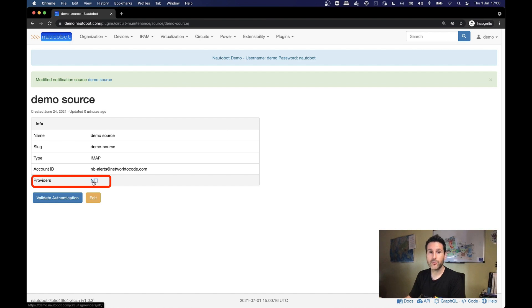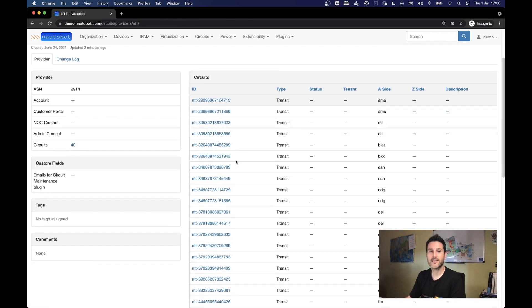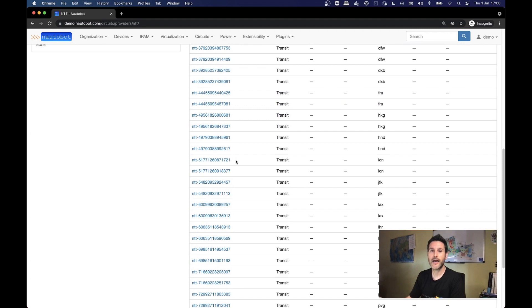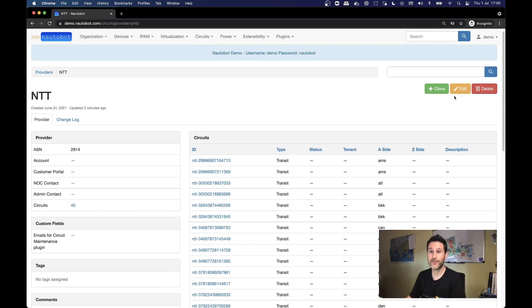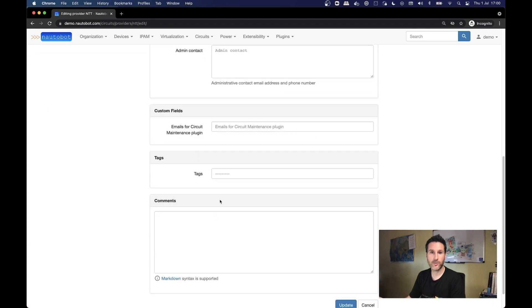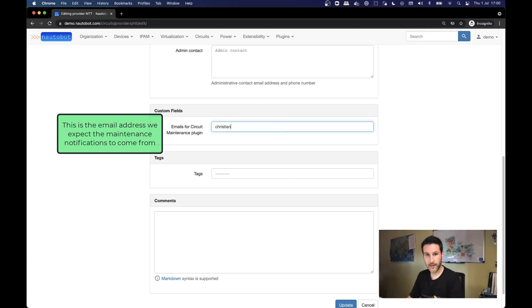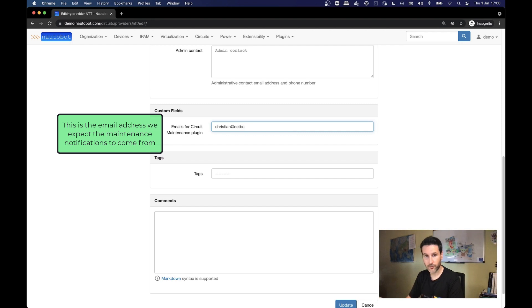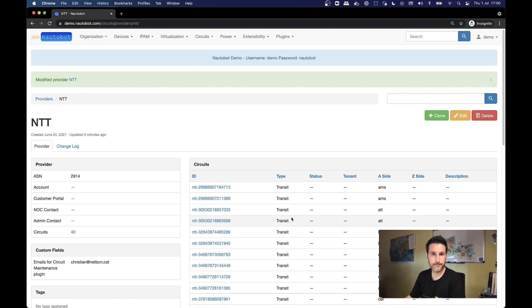You can have multiple integrations. Something that we have to do also for the providers is define where is the source email address that we are going to use to receive notifications from. In this case, for NTT, that is the one that we are going to use in the demo, we have this custom field for emails and we are going to use a fake email here that I used to send the notification from. But here you can use your own emails.